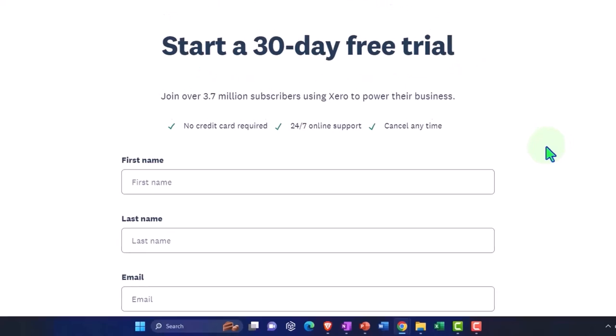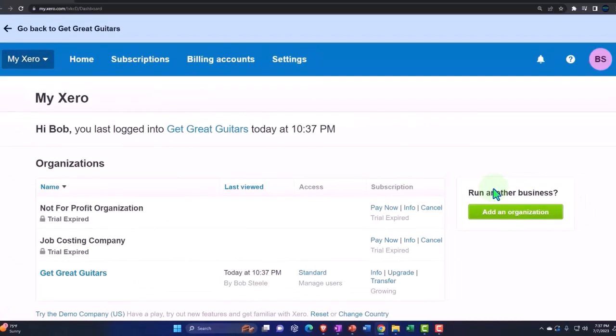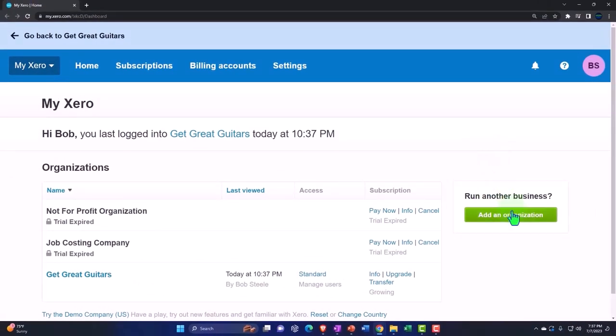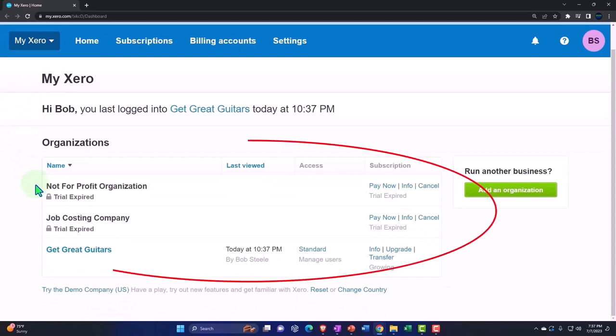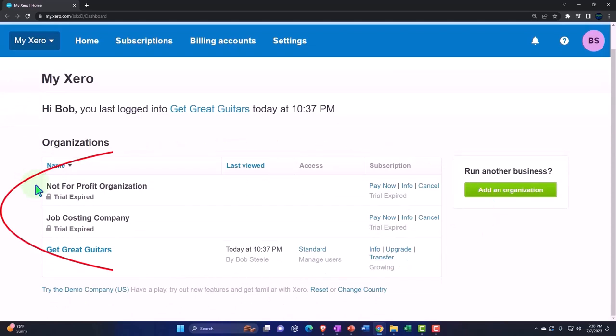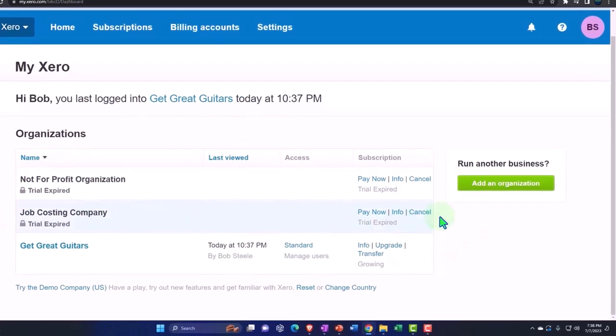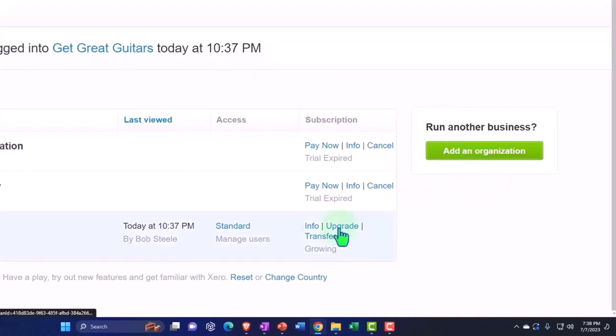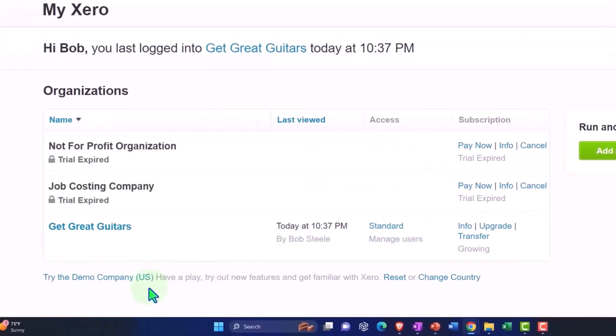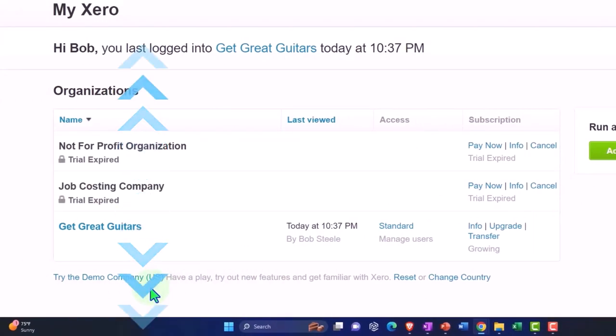Once we're logged in, we should have something that looks like this. This is our custom Xero dashboard. Now we're going to have the company files that we have created down below. If you don't have any company files created, you're not going to have anything down here. We can go in and add an organization like a company or business file, or we can use the demo company down below.